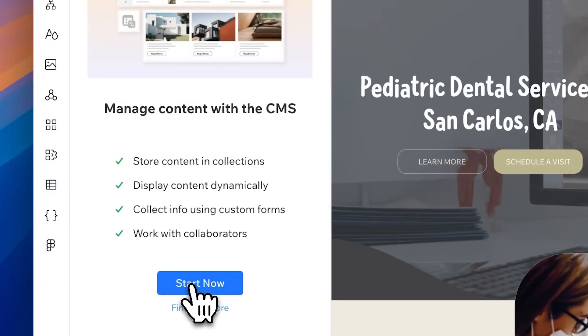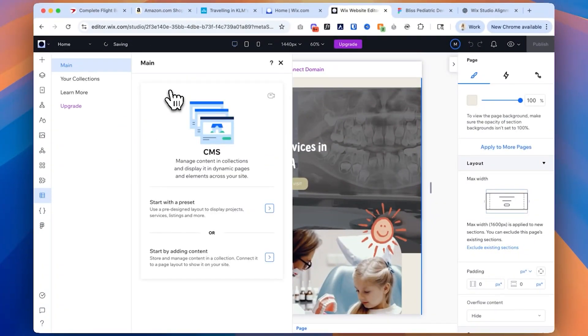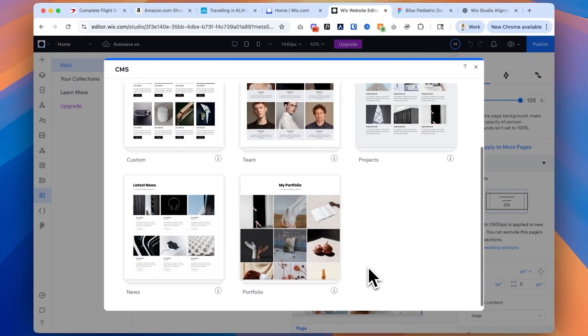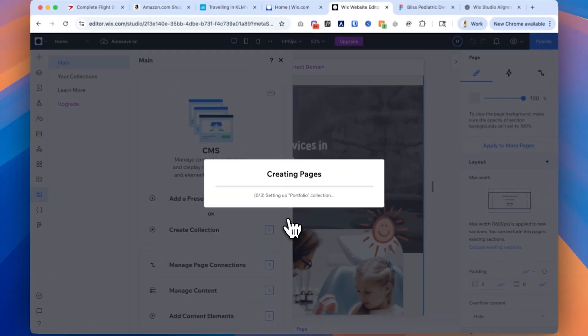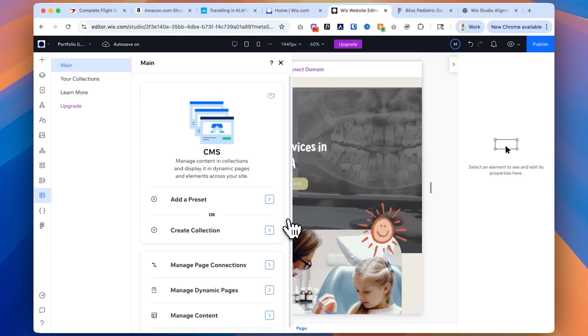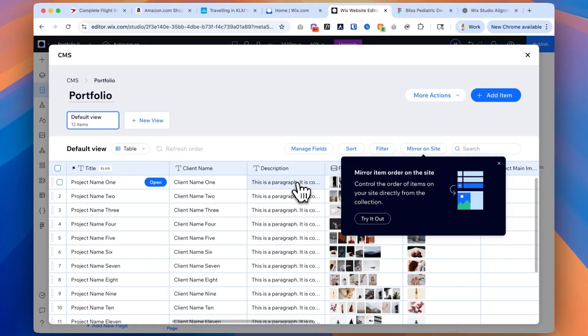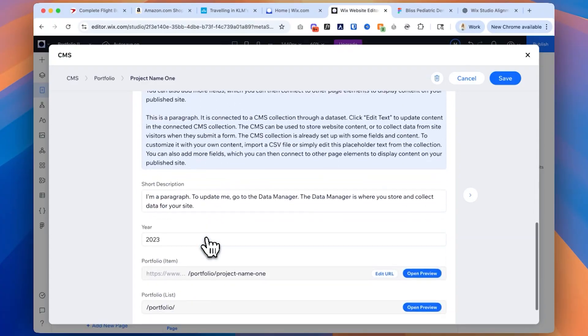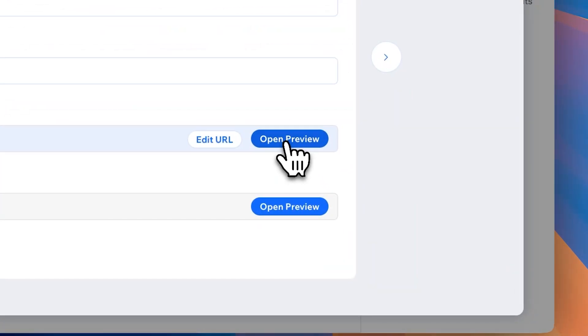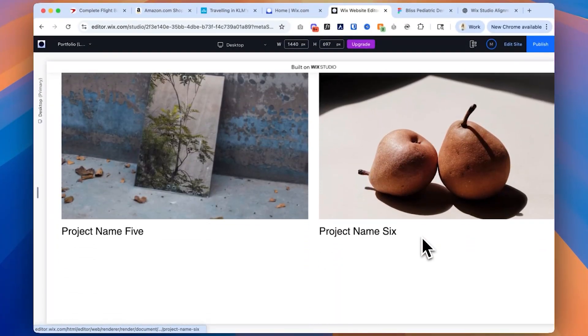One of the other features of Wix Studio that is so helpful for graphic designers or bloggers is the dynamic data and CMS system. This lets me design one template and it'll automatically pull in content, which is perfect for blog posts, portfolio pieces, and even product listings. You don't have to manually build every single product page or blog post — instead, design it once, connect it to a database, and that will populate all the content for you. It's a really great solution for large websites or when clients want to add new content without touching the design.